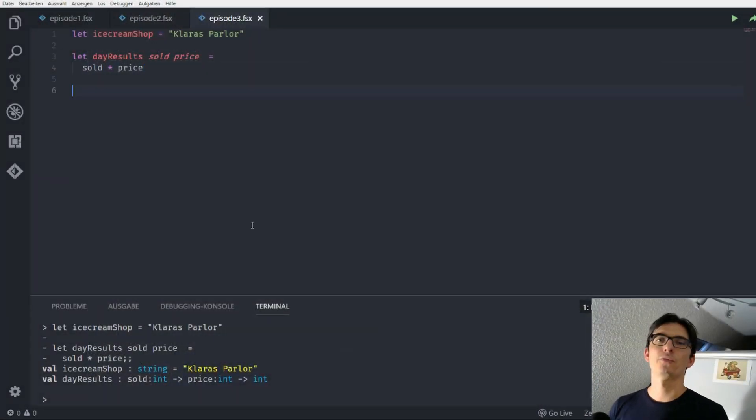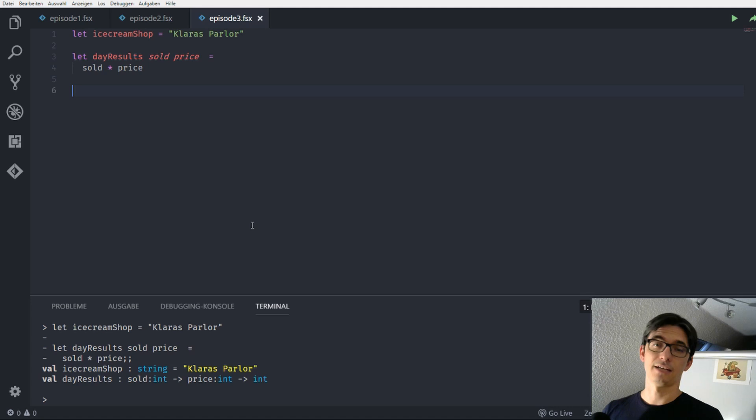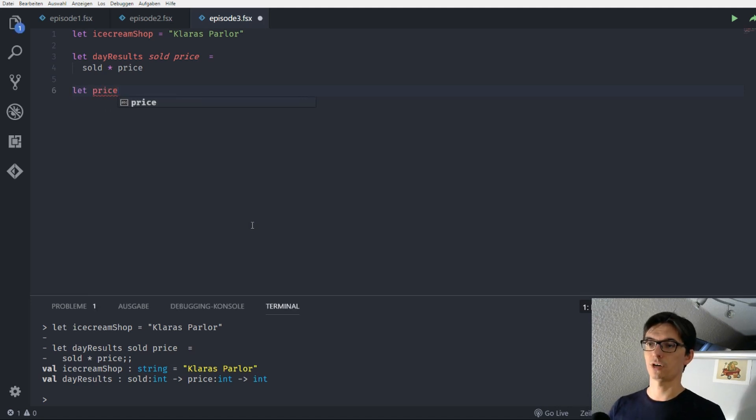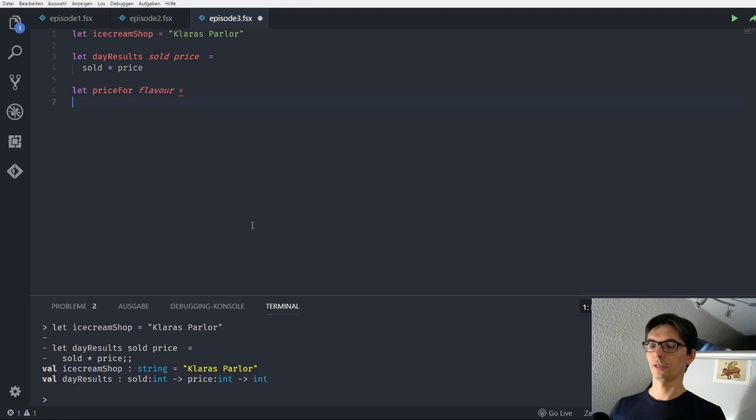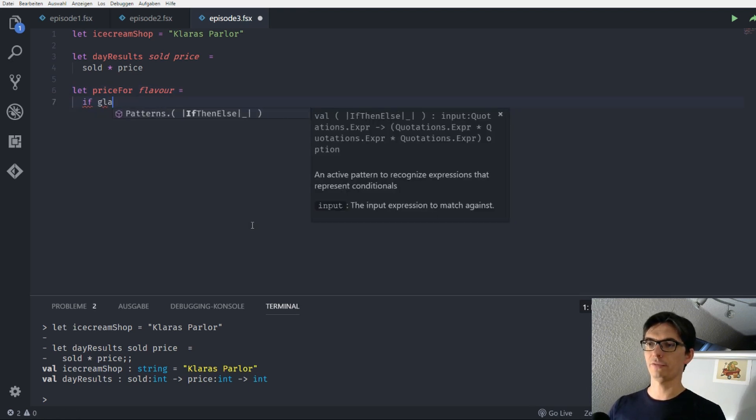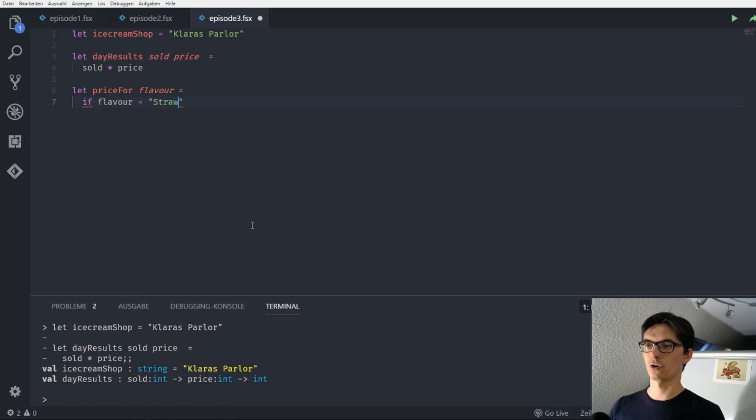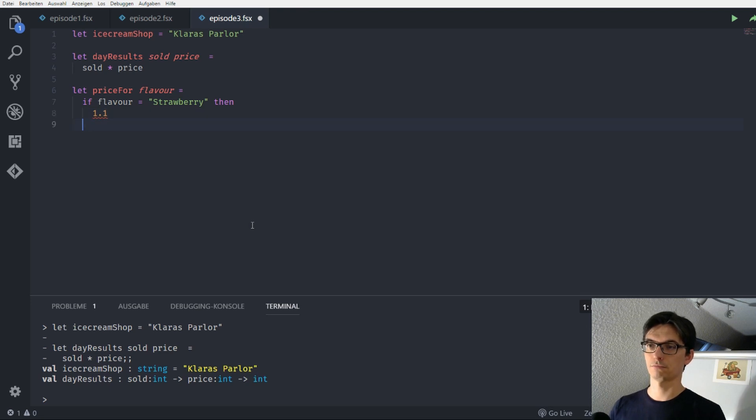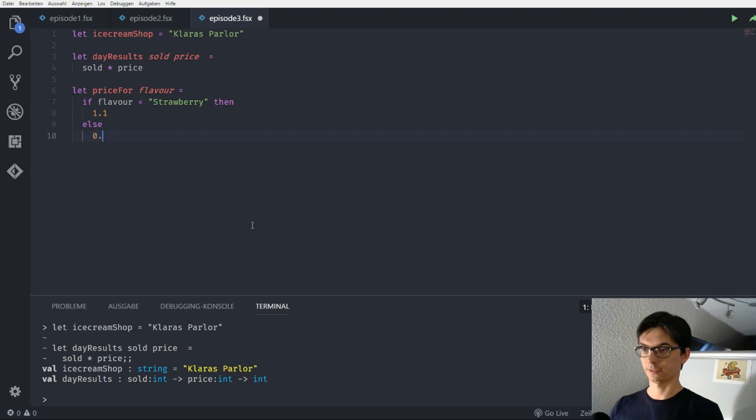Alright, so we need to define a function that returns a different amount of money for different kind of flavors. Let's do this. We define a function called price for and the parameter of this function is one. Let's call it flavor and we say if the flavor equals strawberry then we return 1.1 else. That's vanilla. We return 0.9.